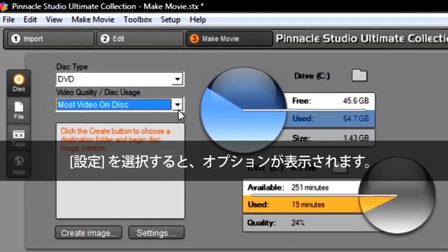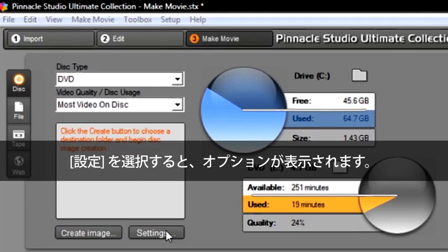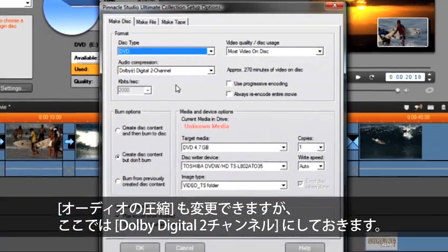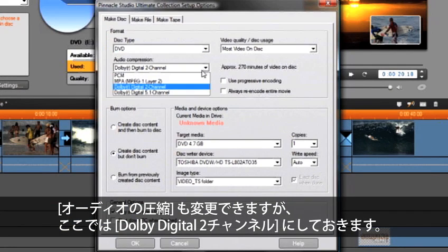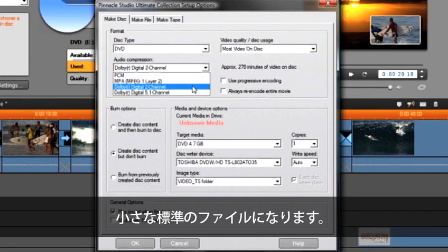Select settings and this will open up our options. We can change our audio compression. I recommend keeping the Dolby Digital 2 channel for our DVD, which is a nice small standard file.